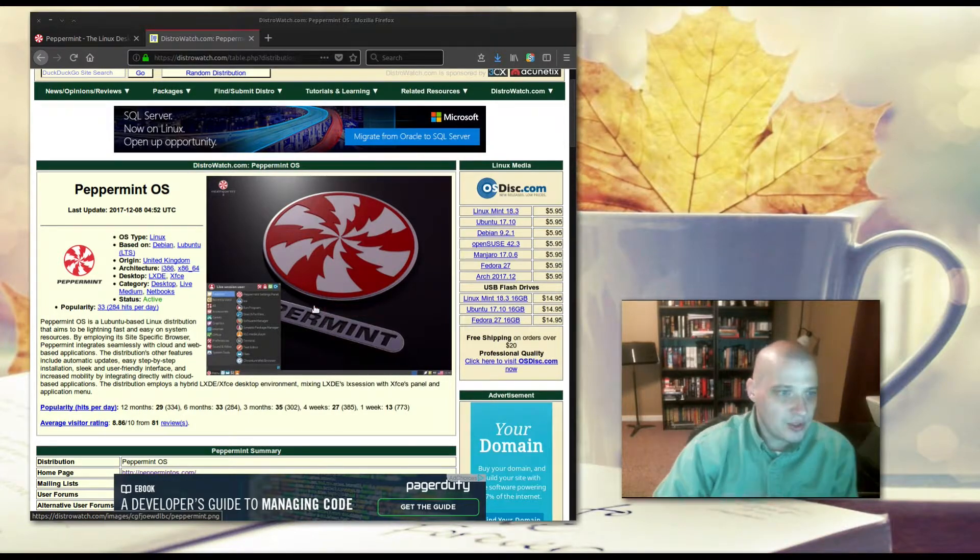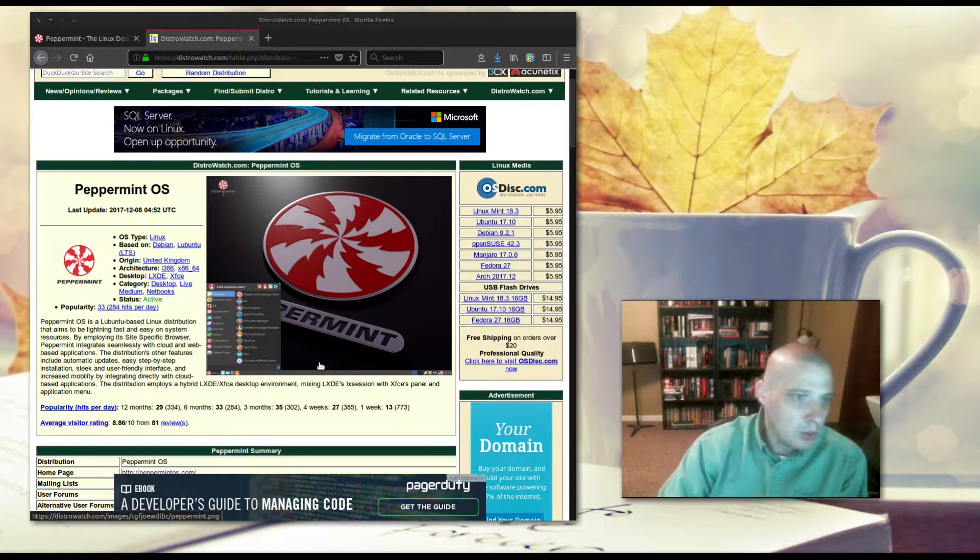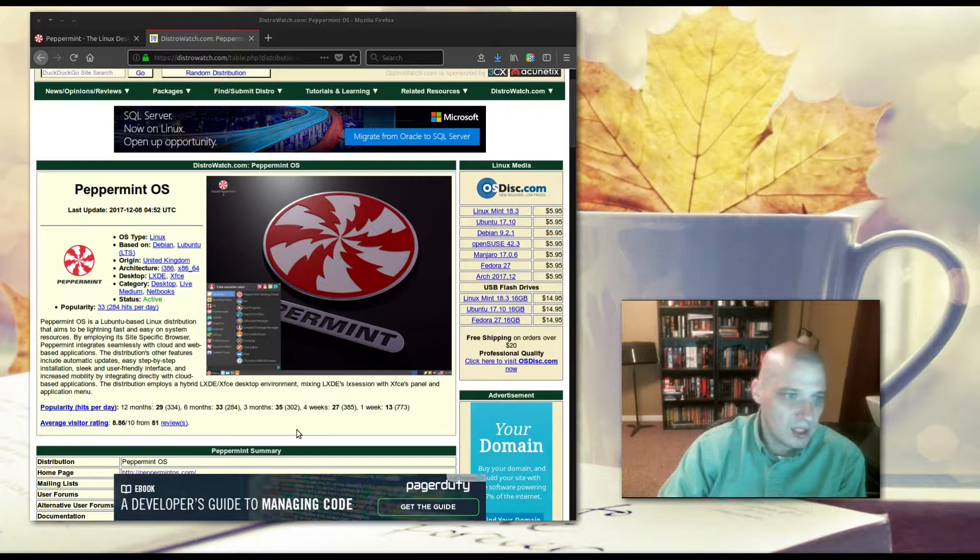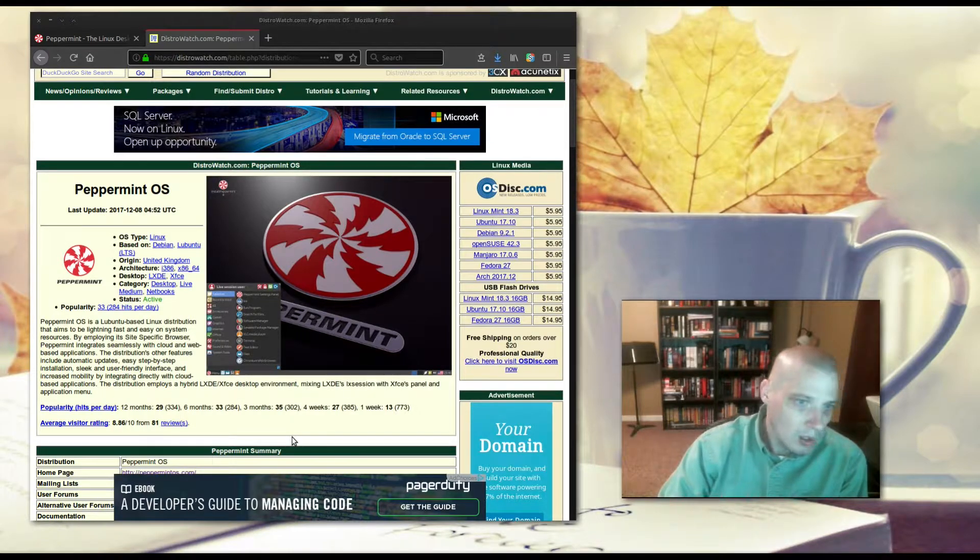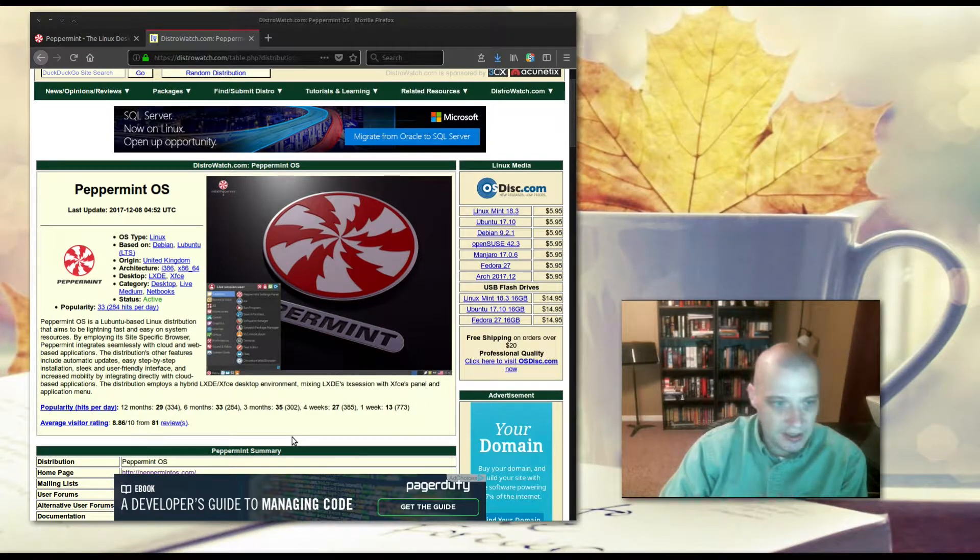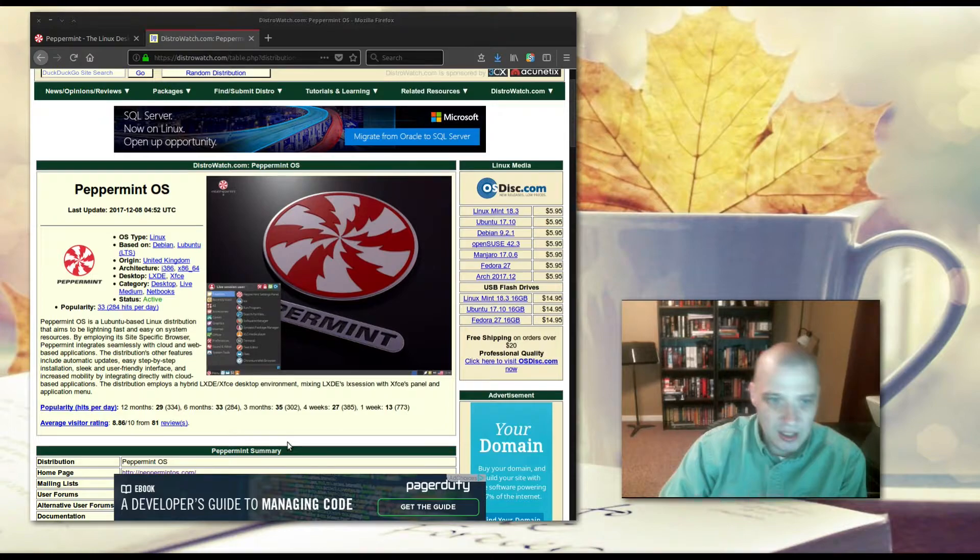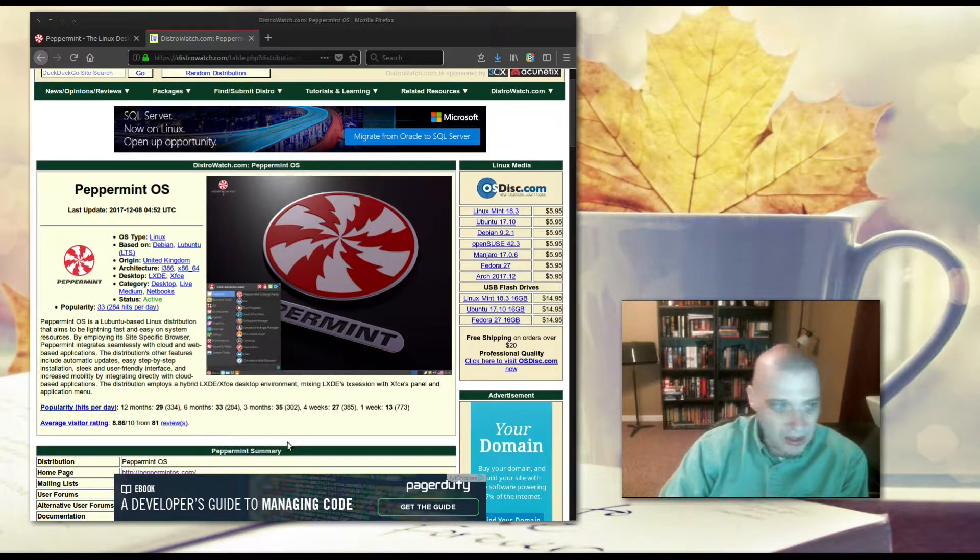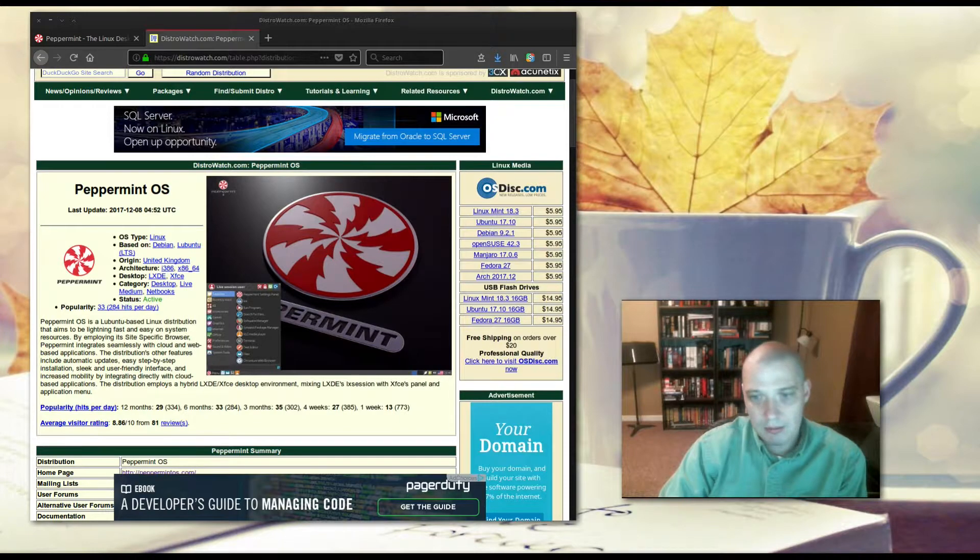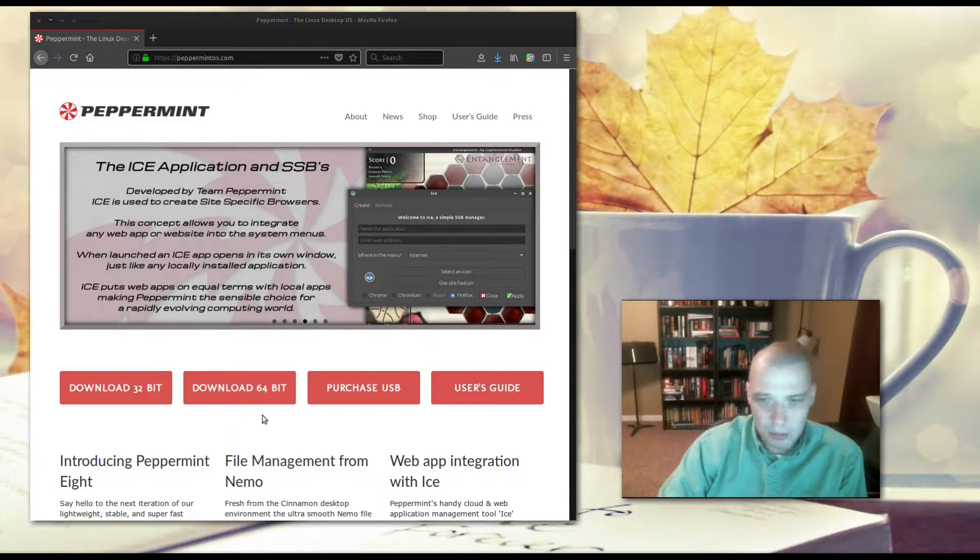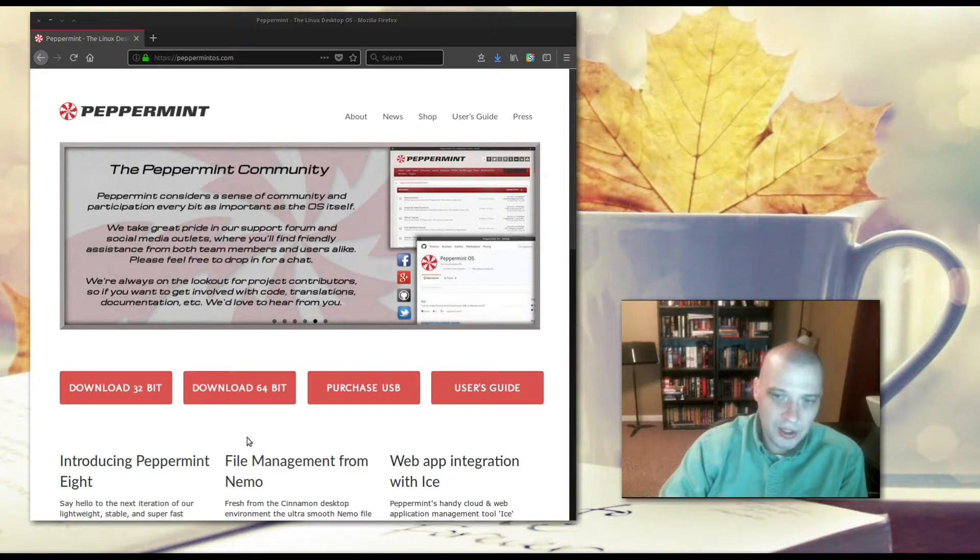By employing its site-specific browser, Peppermint integrates seamlessly with cloud and web-based applications. It employs a hybrid LXDE/XFCE desktop environment by mixing LXDE's LX session with XFCE's panel and application menu. Peppermint offers a 32-bit and 64-bit ISO for download. I'm going to be downloading the 64-bit version and installing it inside VirtualBox.